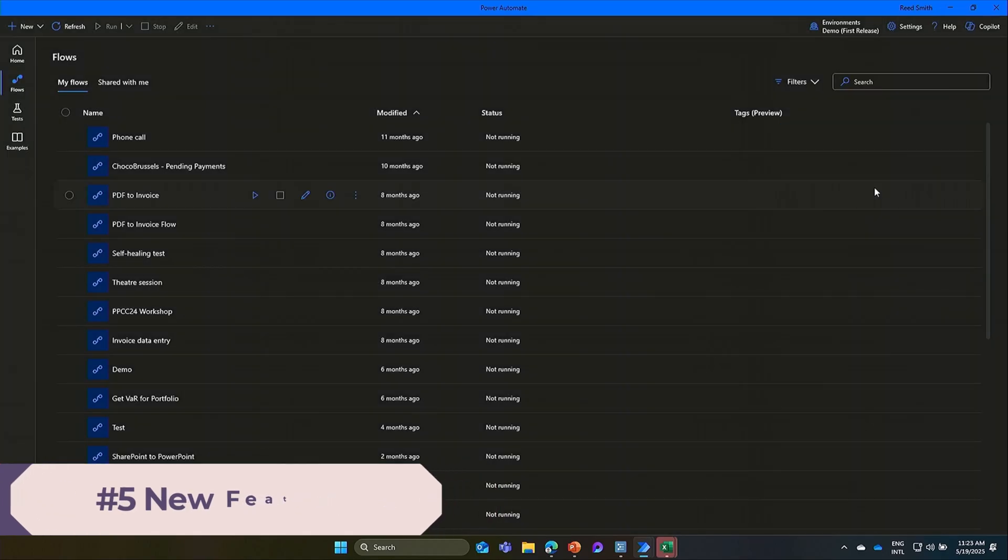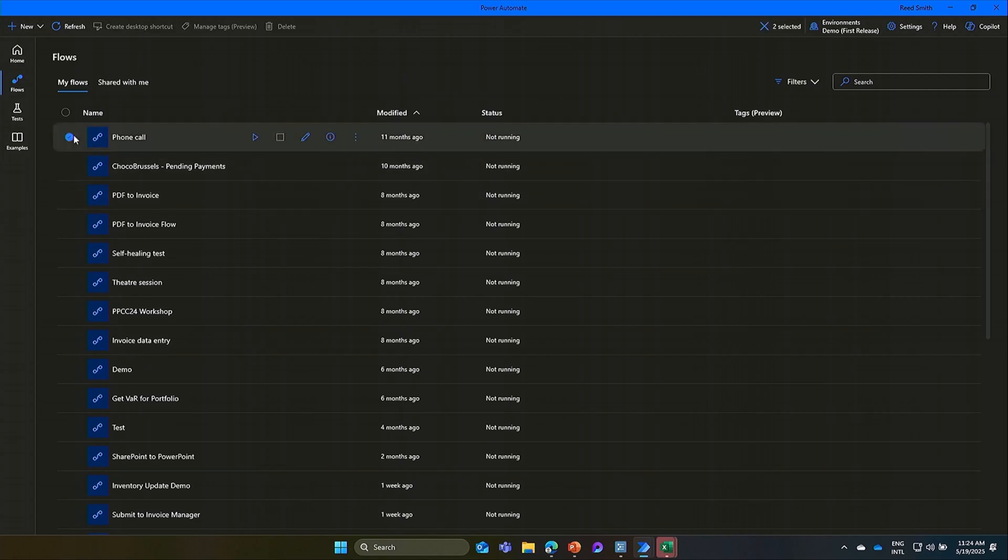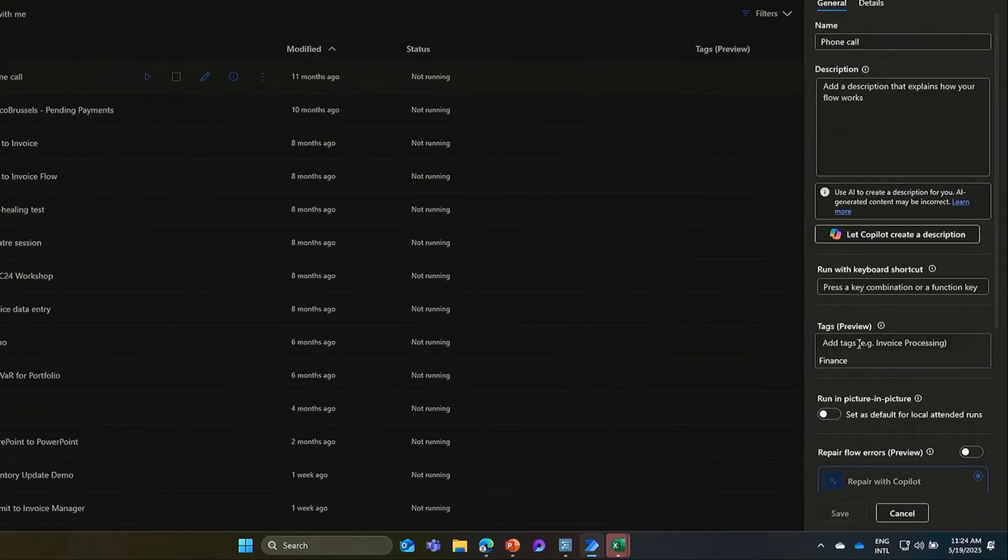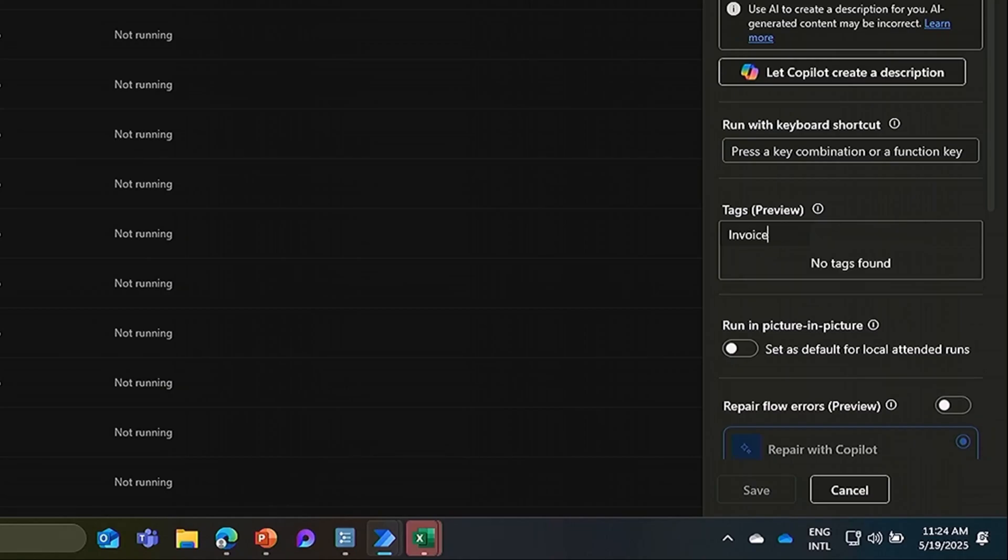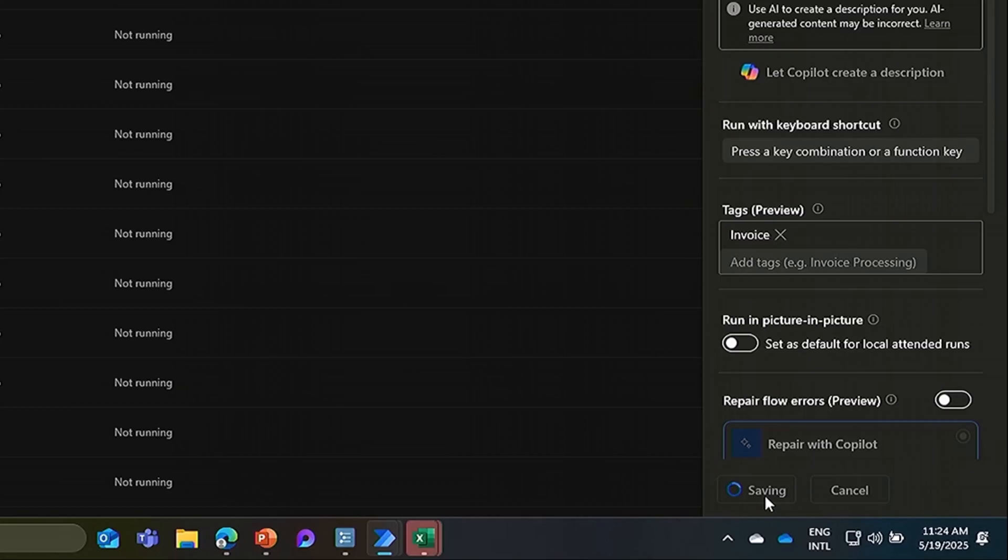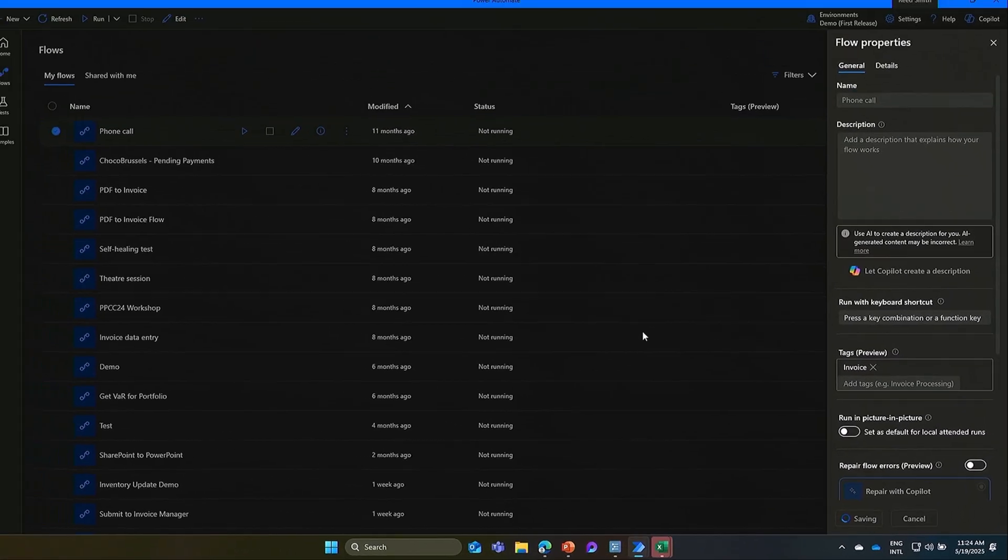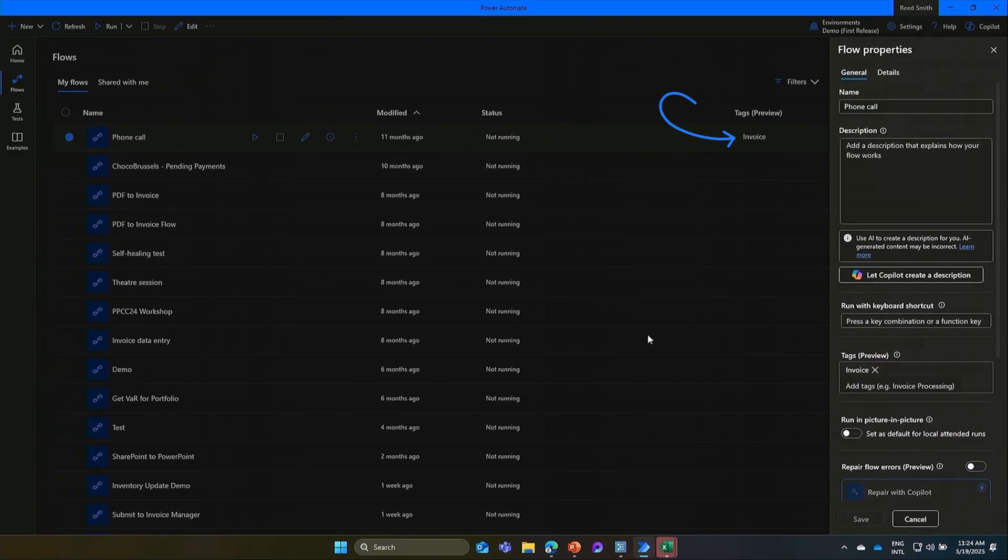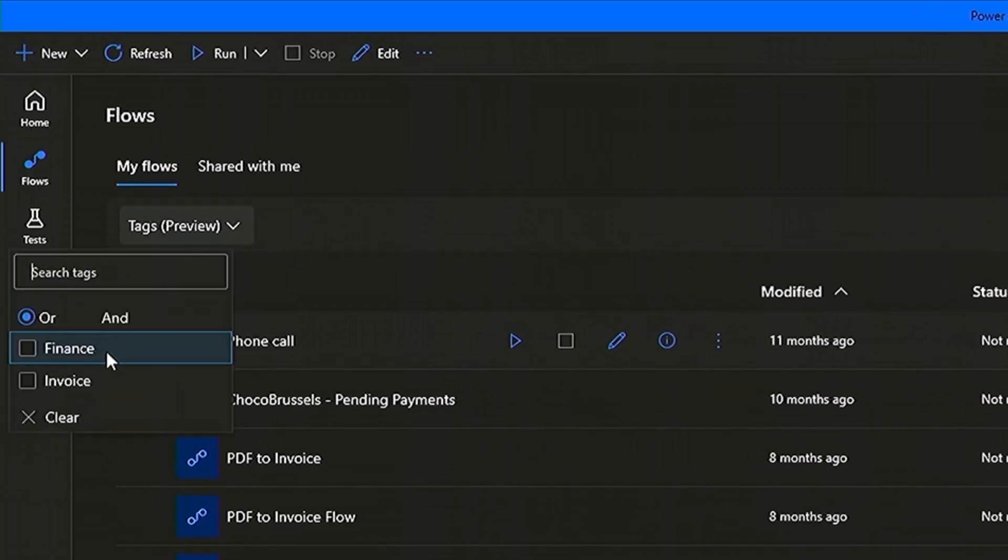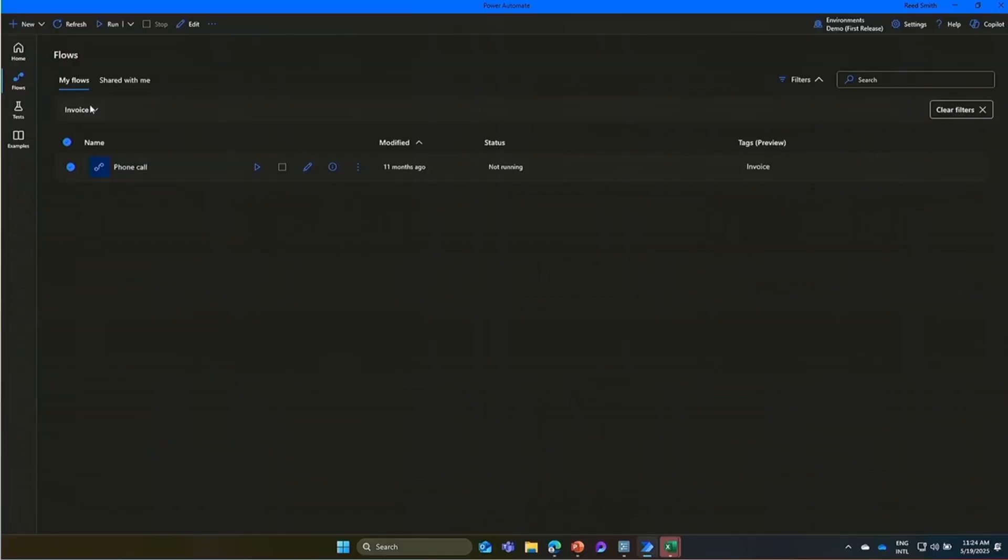Next, we have tag. Tag is a simple way to label and organize your flows to use them efficiently. With a flow selected, you go to information, and there you select any tags that are already existing in your environment, or you can create a new tag. In this case, a new tag called invoice is created and saved. The new tags will appear for each of the desktop flow, and you also have the option to filter the list of flows using these tags.